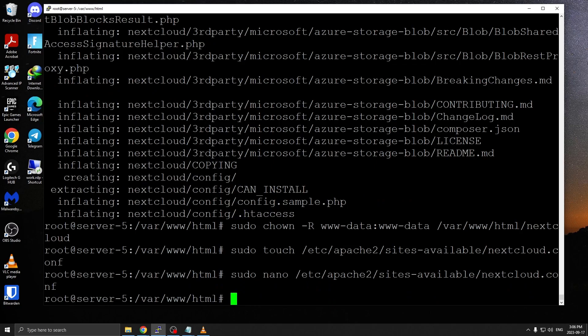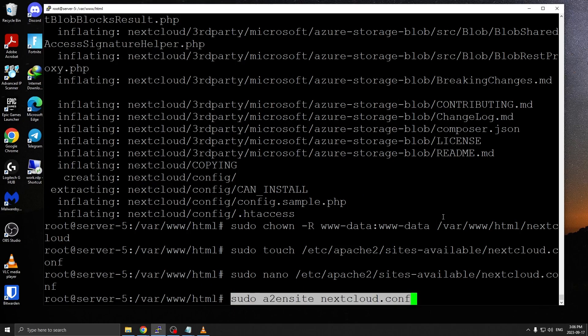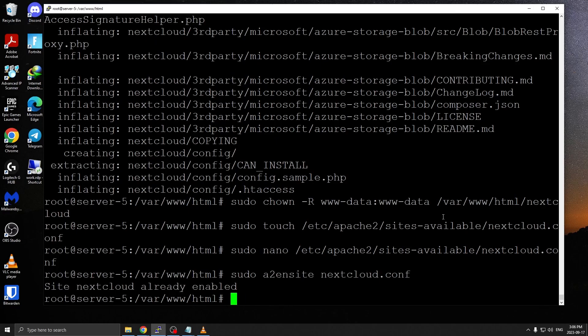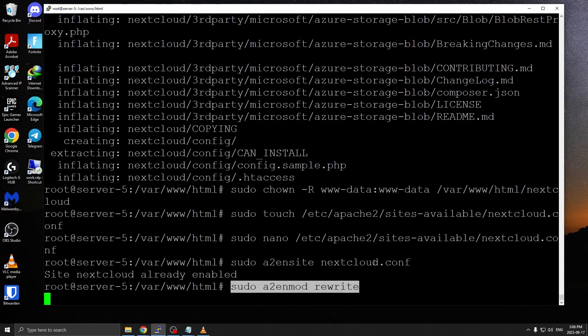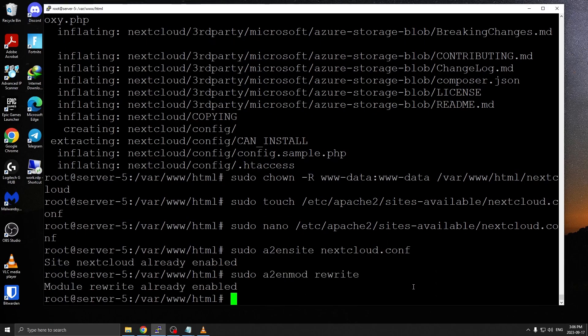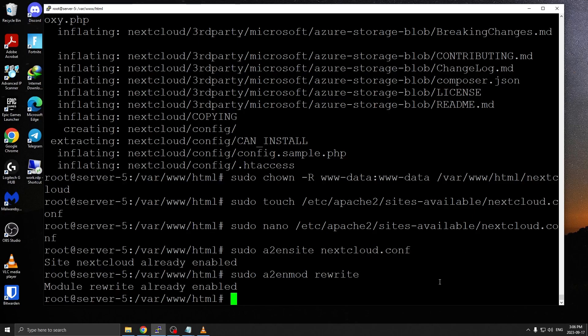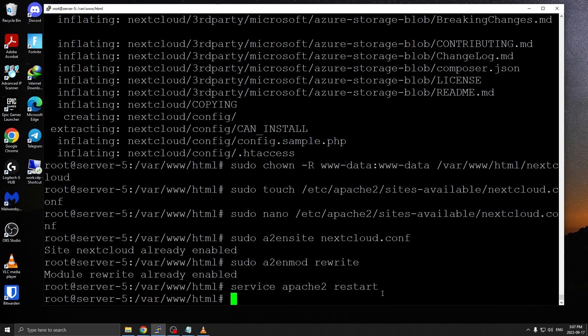Once you have that file saved, next step is to actually enable that configuration. I'll enter a2ensite nextcloud.conf. Before we do that, we also want to enable rewrite mod. For me it's already enabled. Once you run those two commands, simply restart Apache server.